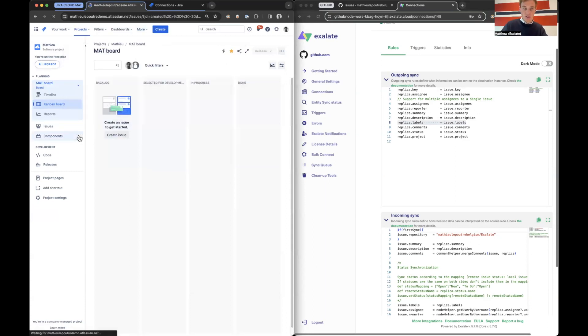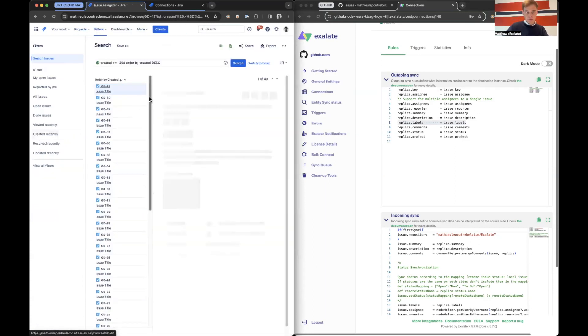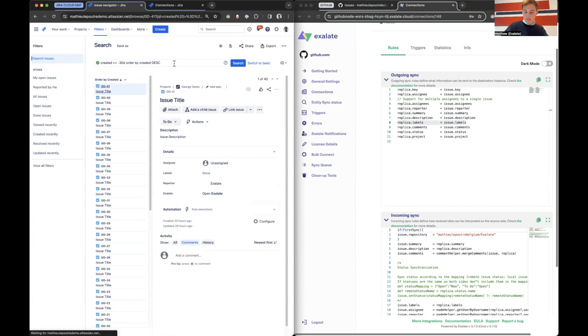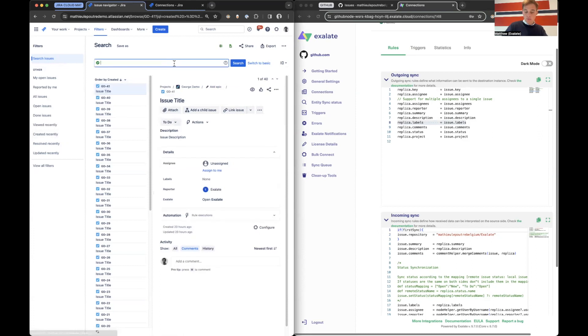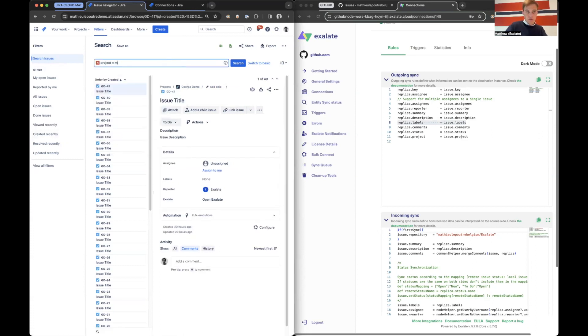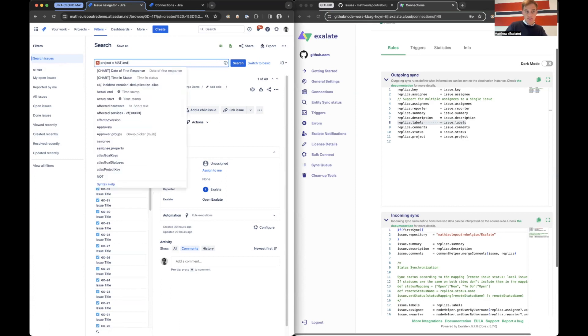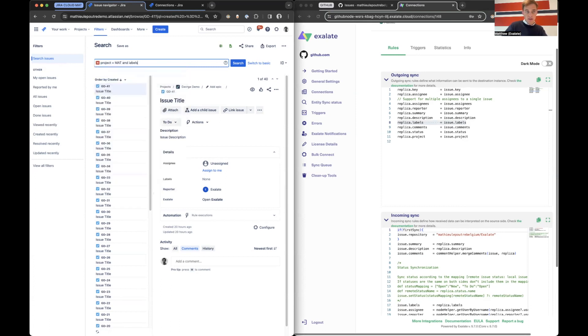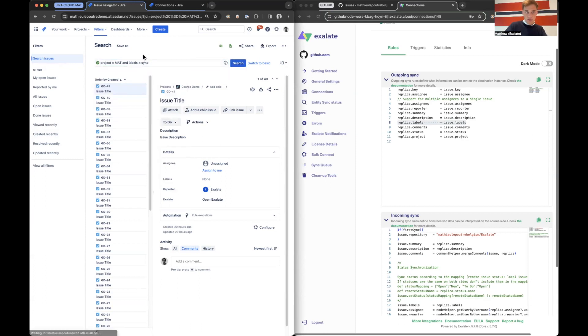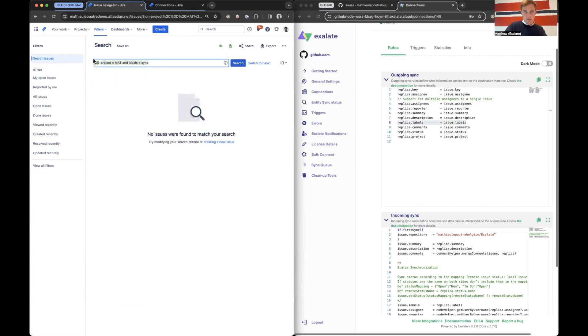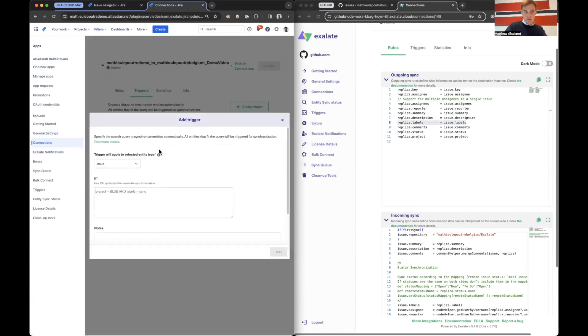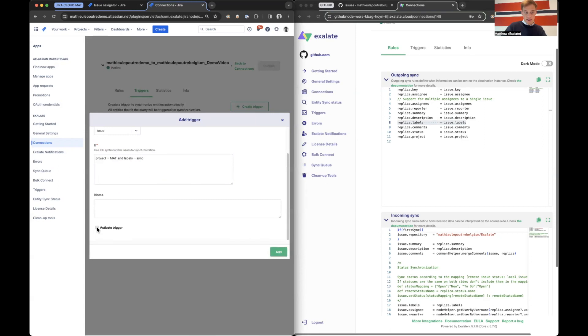And here we can say, for example, project equals MAT and labels equals sync. So what we can do is we can copy this, paste it in here and activate it. Let's add it. So what's going to happen now, if I create a new ticket.